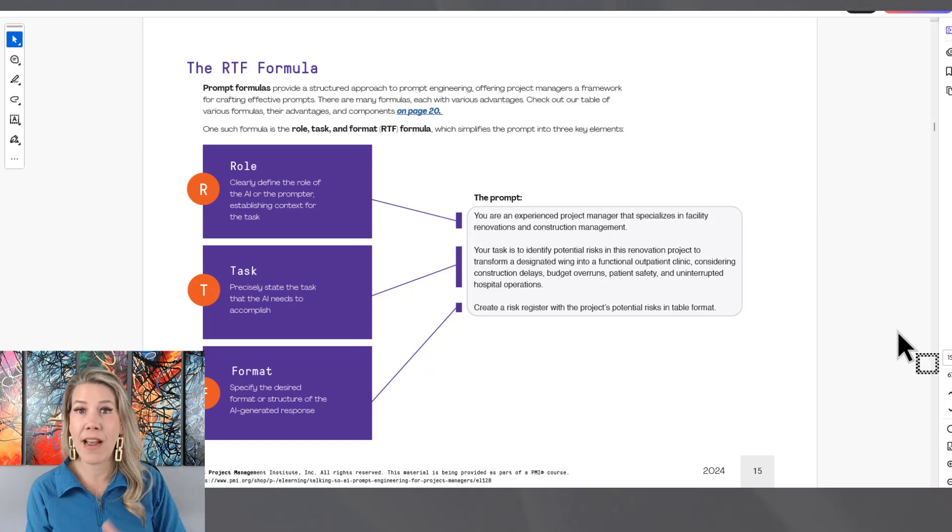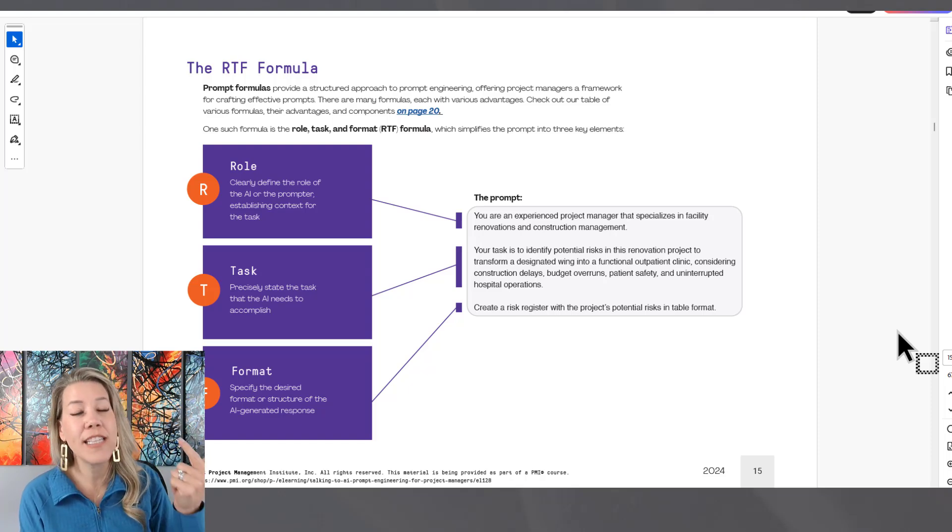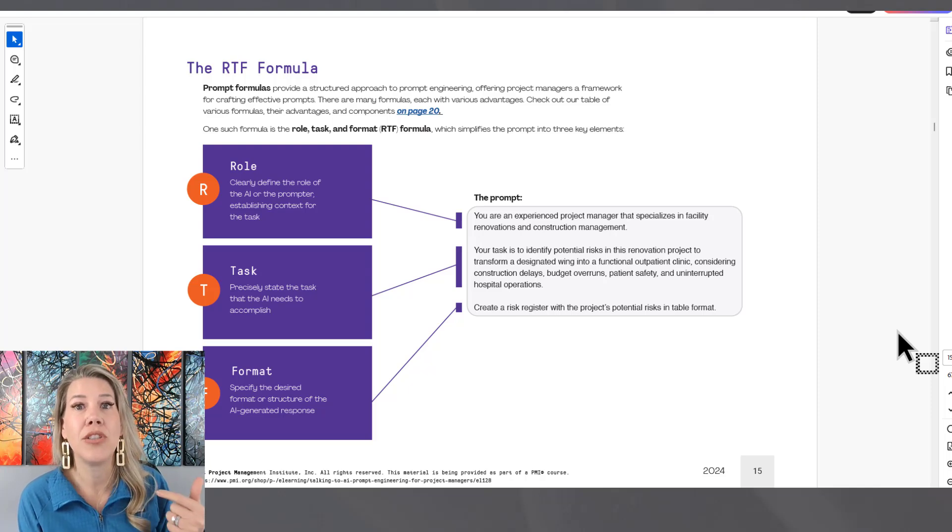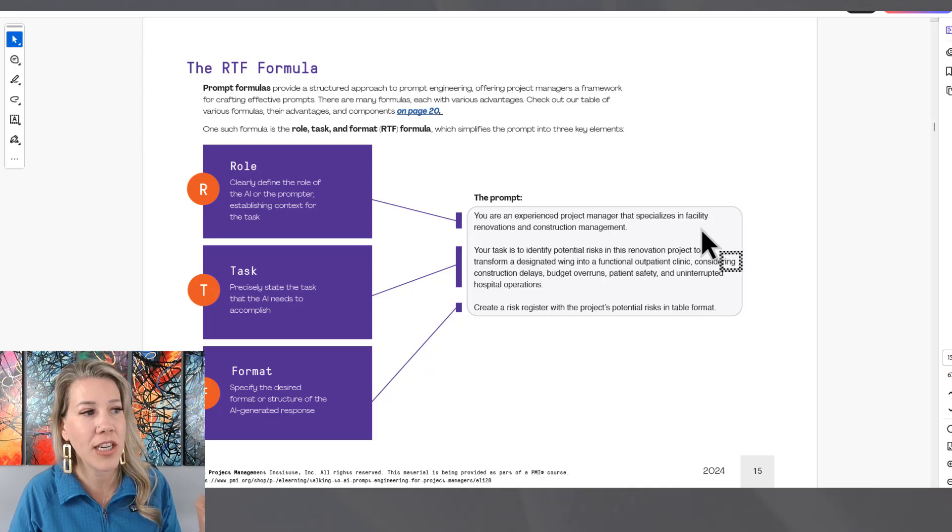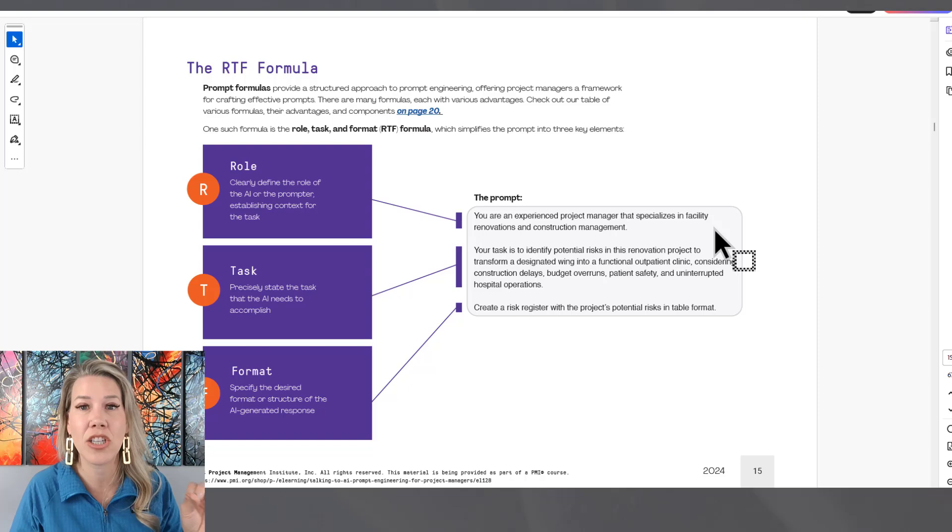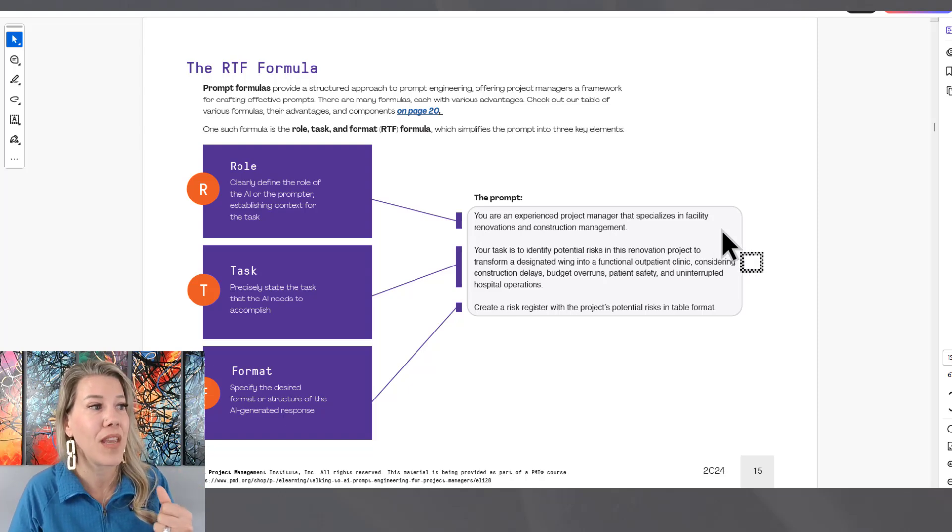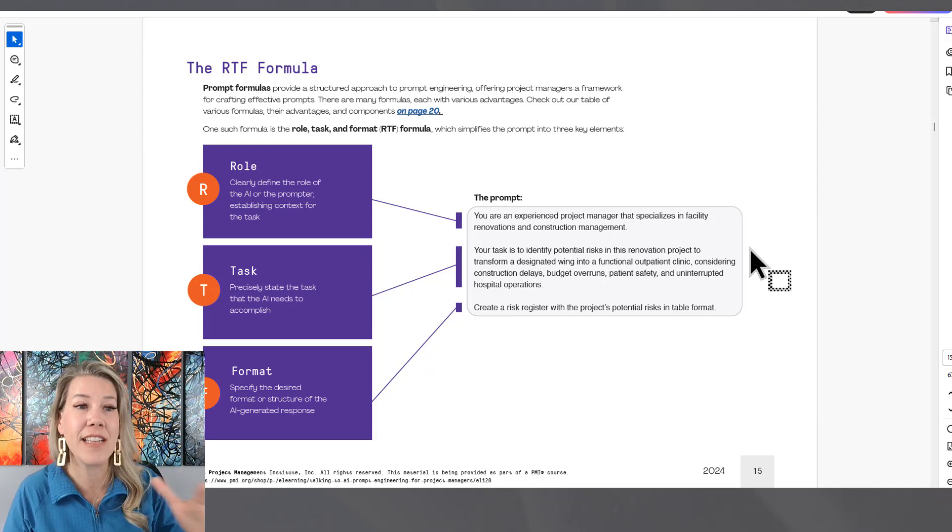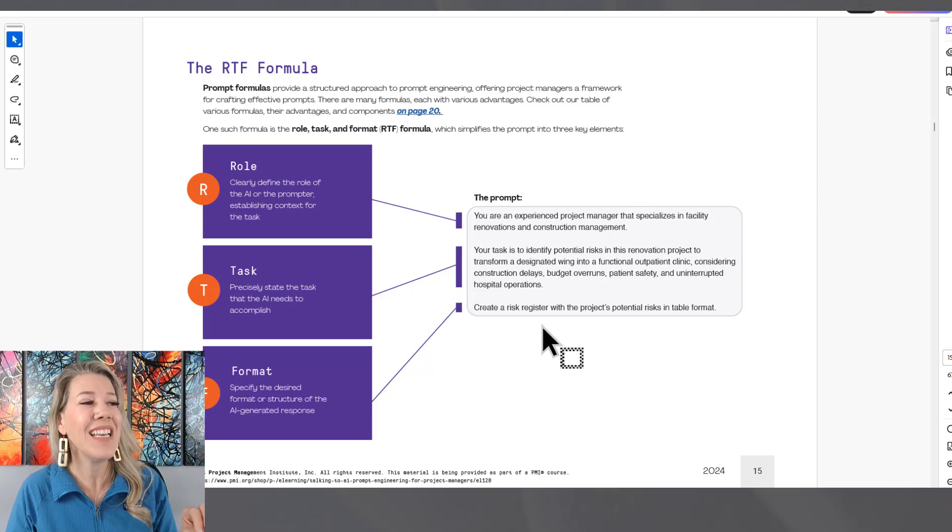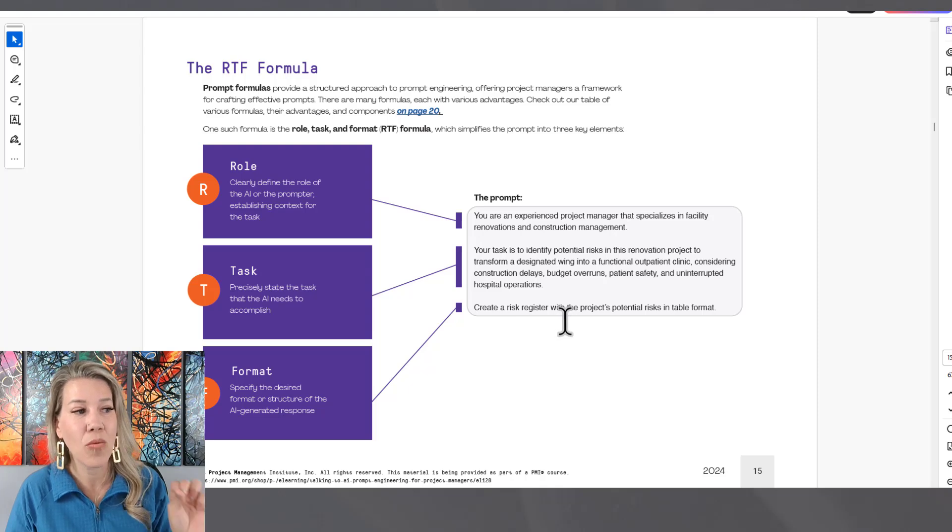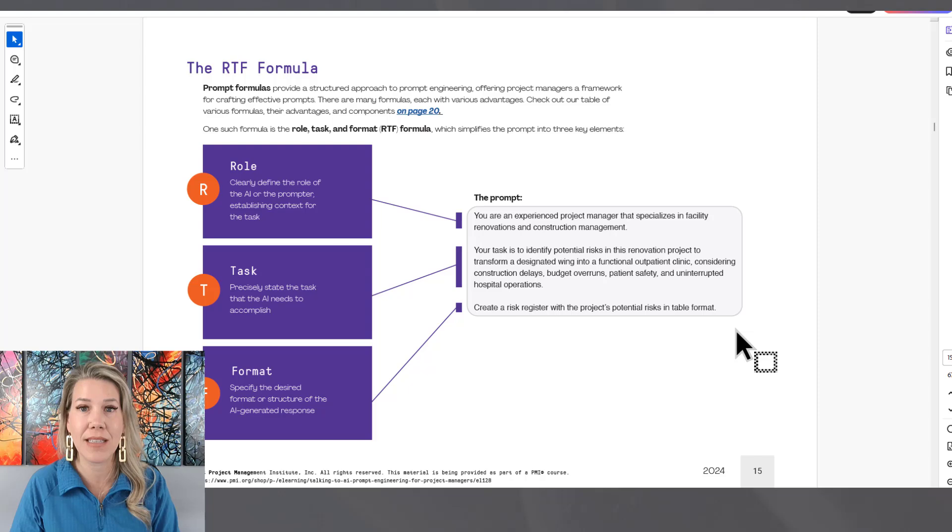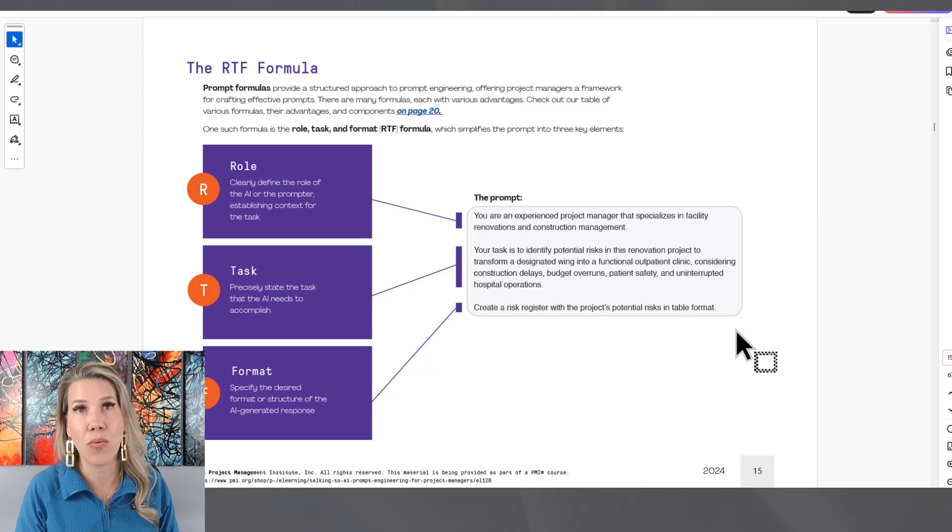So RTF formula: the role, the very specific task that you're asking the generative AI tool to really focus on, and then the format. So this is a great example here. You are an experienced project manager that specializes in facility renovations and construction management. So it's got the role and some additional context there. Your task is to identify potential risk in this renovation project. And then create a risk register with the project's potential risk in table format. So this is a great formula to start with when we're talking about how to prompt generative AI.